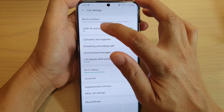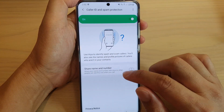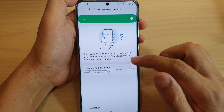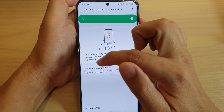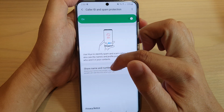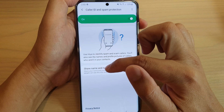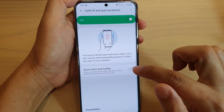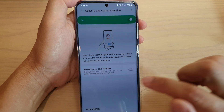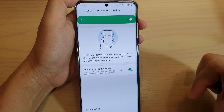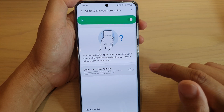You can also tap on the left-hand side panel here to further change the settings. You can tap on share name and number, so you can share your name and number with others so other people can see this info when you call. You can turn it on and then tap on allowed — you can hide it or show it.